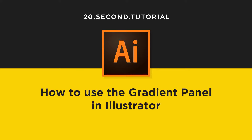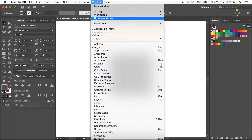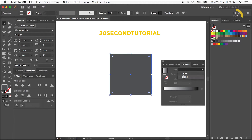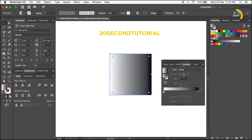20-second tutorial: How to use the Gradient panel in Illustrator. Open the Gradient panel and select the object. In the Type drop-down, select Linear or Radial Gradient.